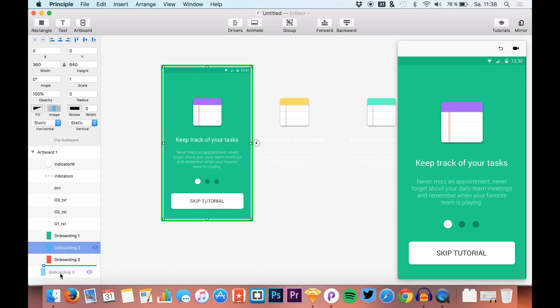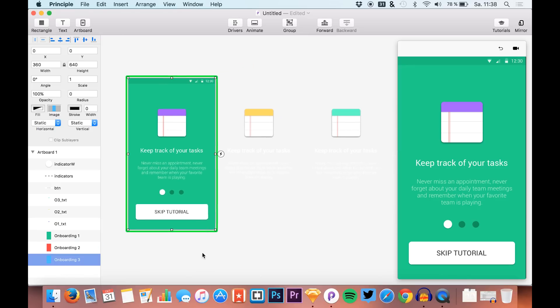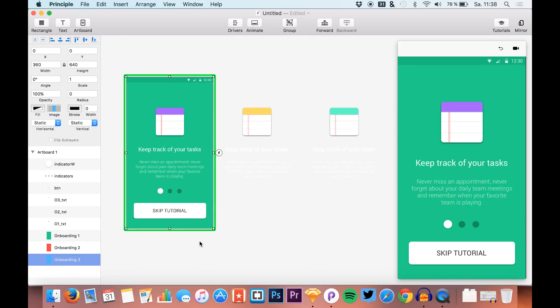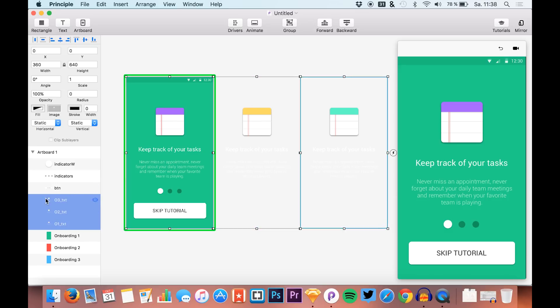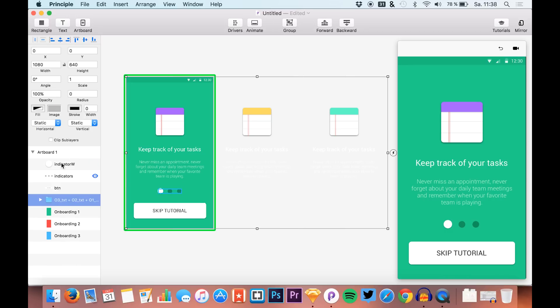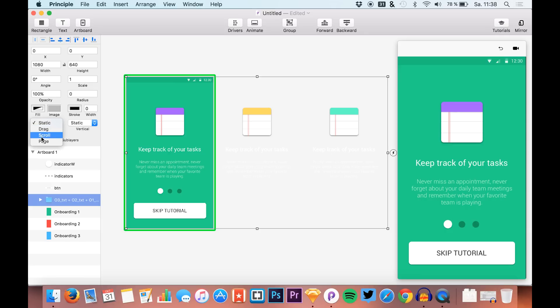That's our basic structure for the animation. Now we select all our content—the text and the icon—and hit Command+G to group them up. Then we set the horizontal method to page and drag the area to the screen.